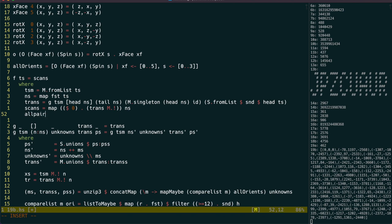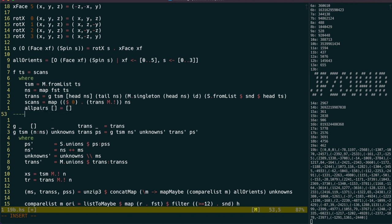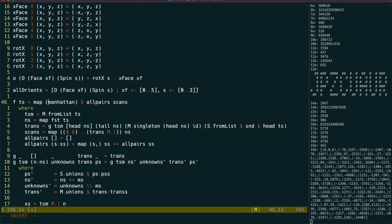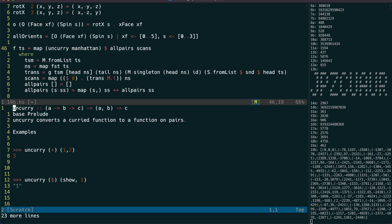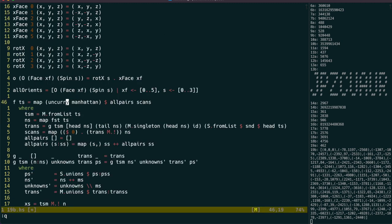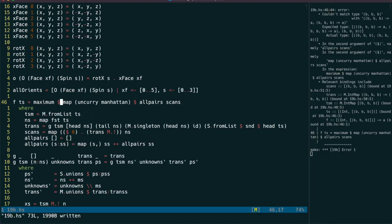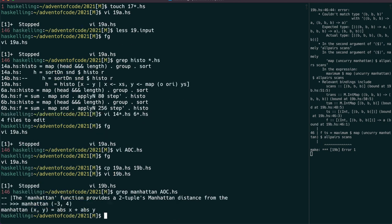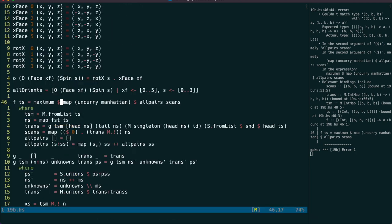Similar to yesterday, we get the list of all the scanner pairs with a recursive function. Then we can get the Manhattan distance between them all using uncurry to apply a function of two parameters to the pair. Except our Manhattan function only takes one parameter, so let's do the subtraction in a lambda.